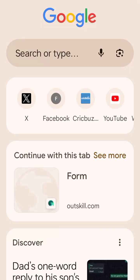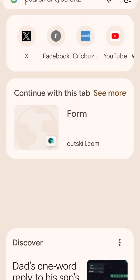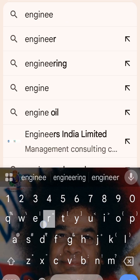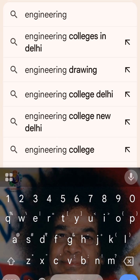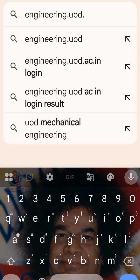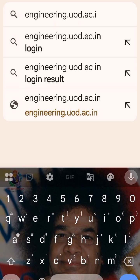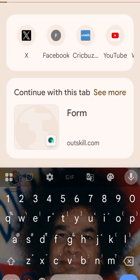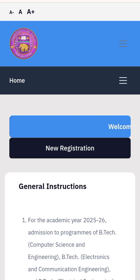Delhi University has started its BTEC admission registrations. For this, you have to go to the website engineering.uod.ac.in and you directly get into the portal. Mind it, do not go to admission.uod.ac.in — that is different.